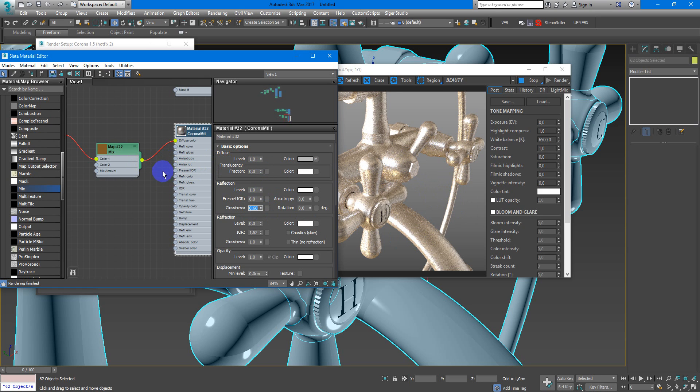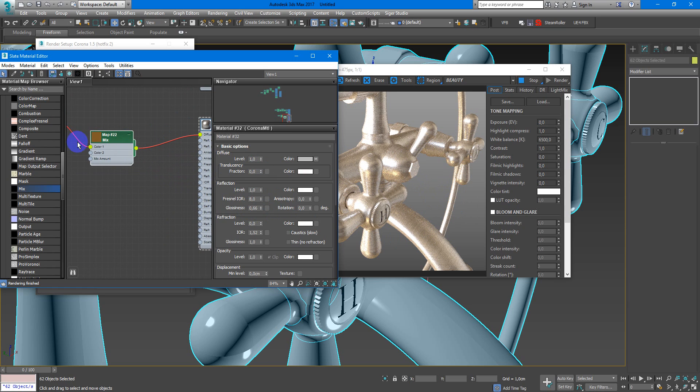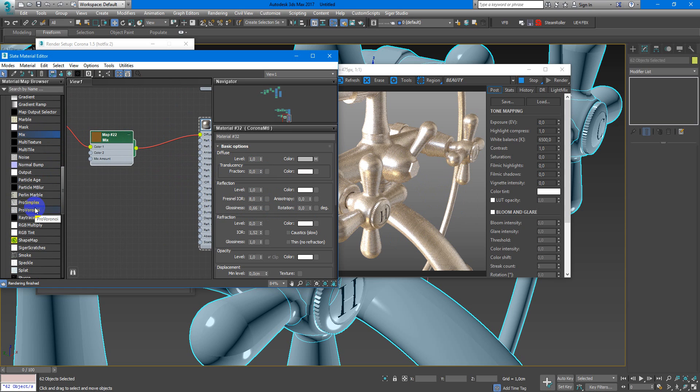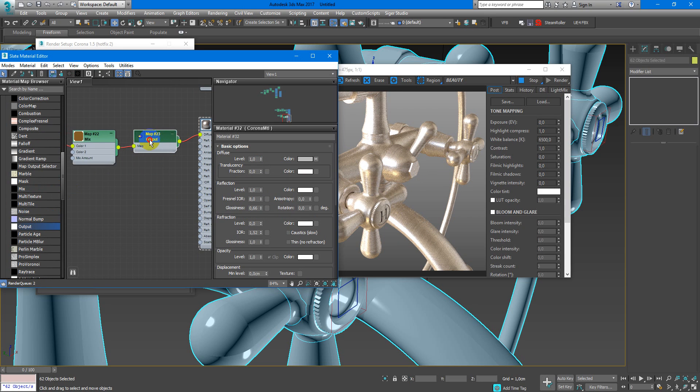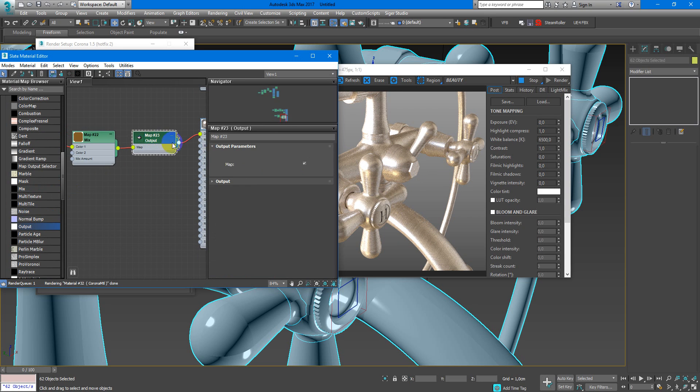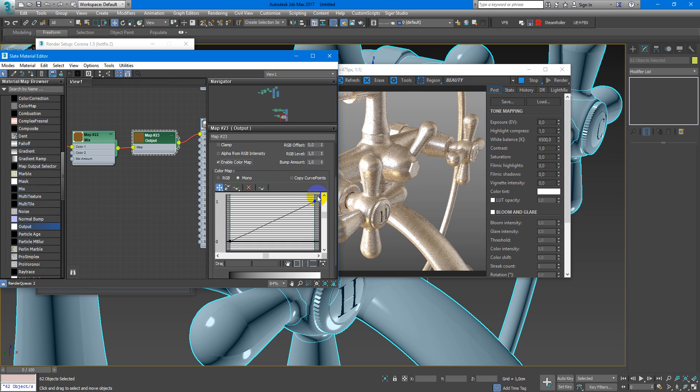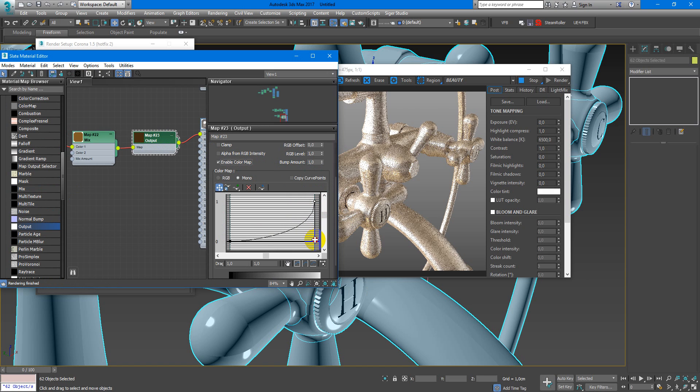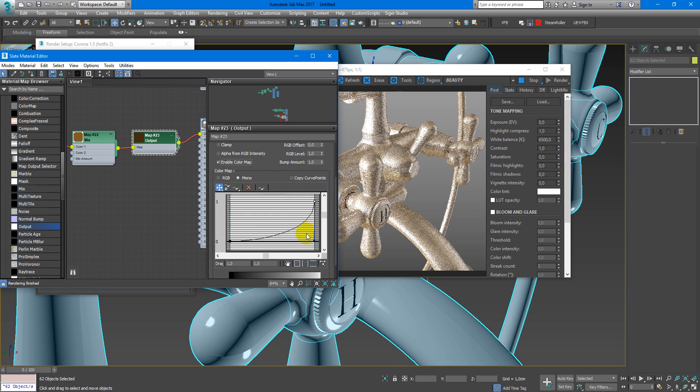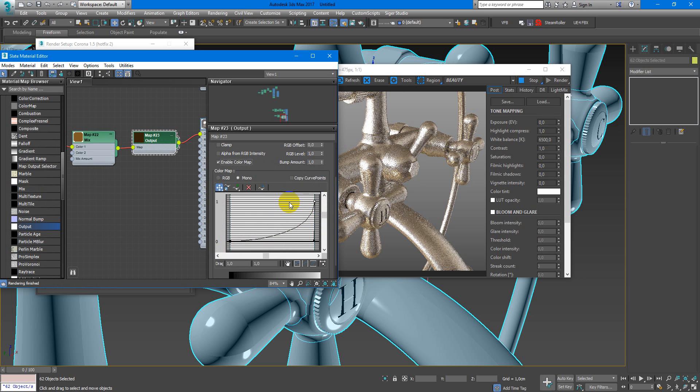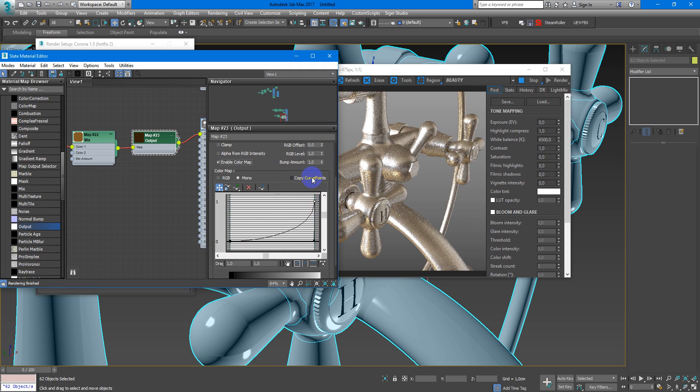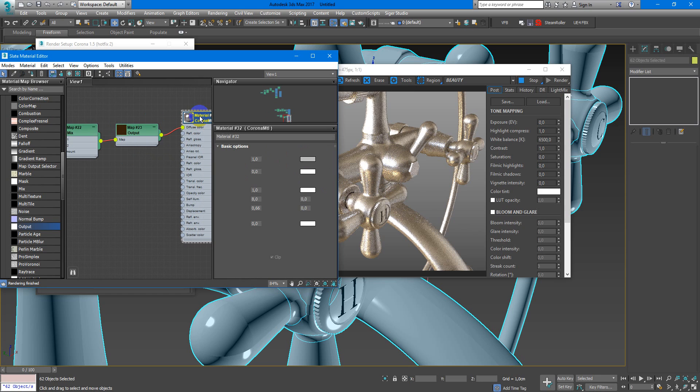Next, all metal materials need to be dark diffuse color, so I will fix it. Just add Output map, enable color mapping, and change this spot to Bezier Corner. Next, create some curves like this and it will help to make more metal look.